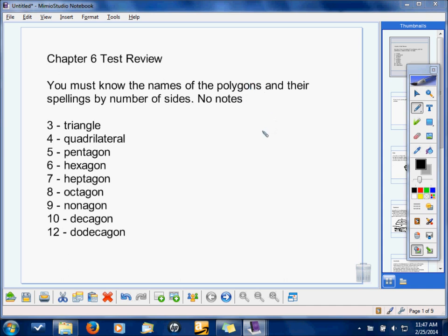Chapter 6 test review. Things that you need to know. First of all, with no notes, you need to be able to know the different types of polygons and their spelling. You have these in your notes, so I'm not going to take a whole long time on this. Watch out for the spelling — they all end in A-G-O-N, except for triangle and quadrilateral.